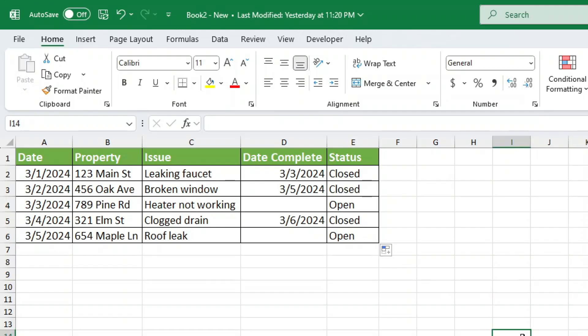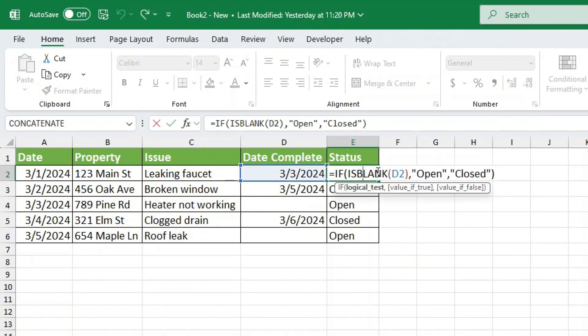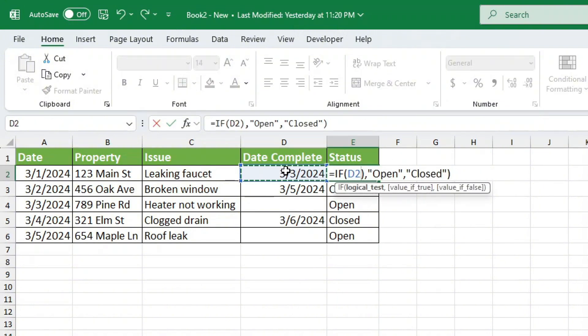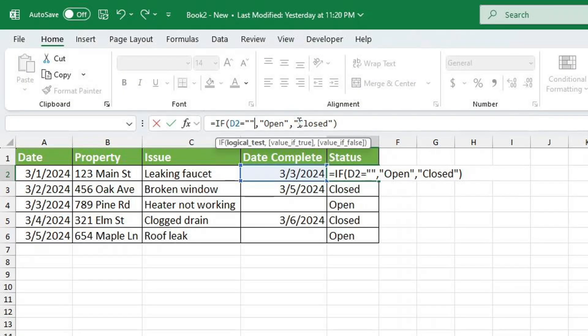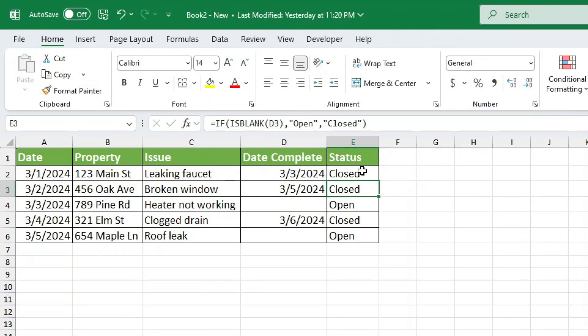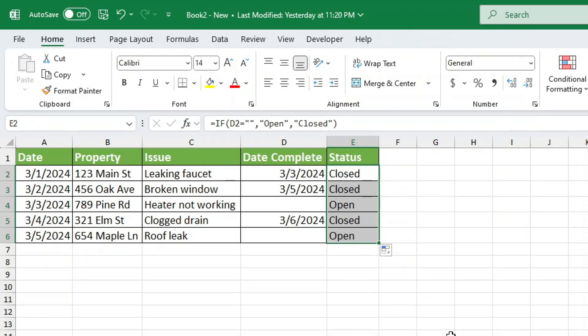If you don't want to use ISBLANK, there's another way to check for empty cells using two double quotes. Alternative formula equals IF, open parenthesis, E2 equals double quotes, comma, open, comma, closed, close parenthesis. This does the same thing as ISBLANK, so you can choose whichever method you prefer.